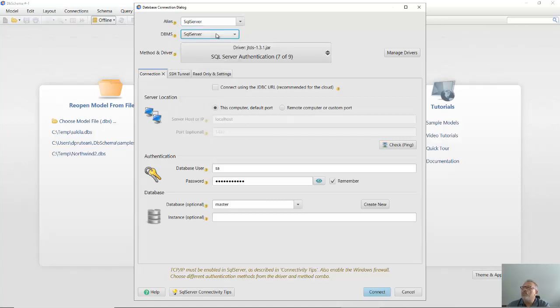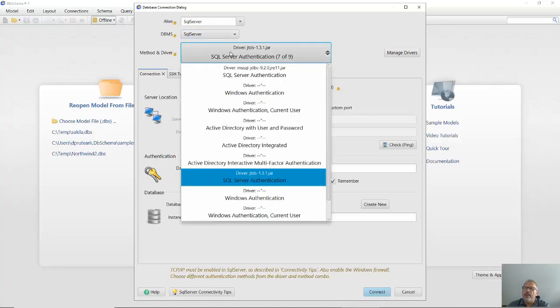When choosing the database, DbSchema will automatically download the driver from the DbSchema server. Then you can choose which driver to use and the connection method.